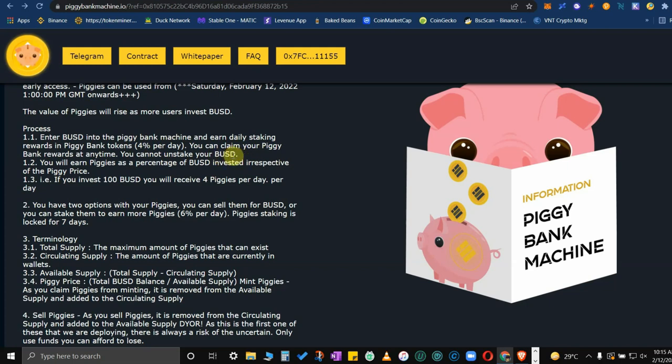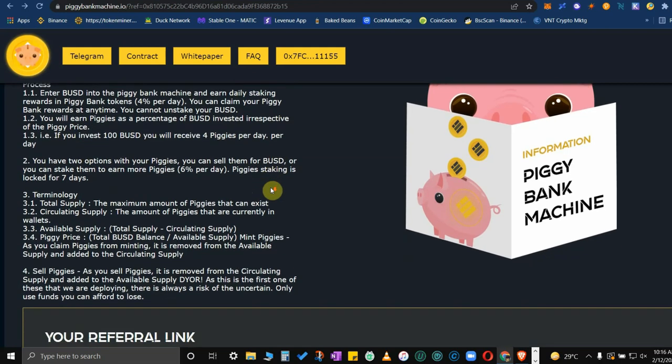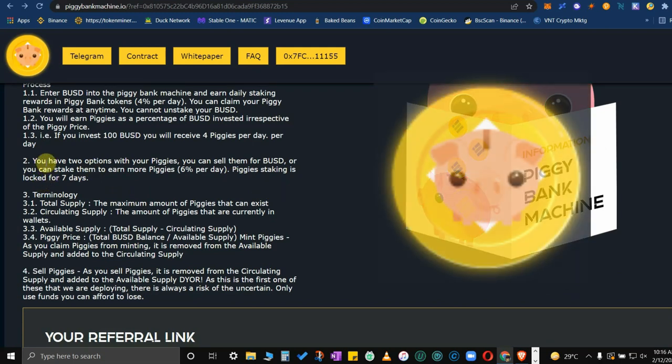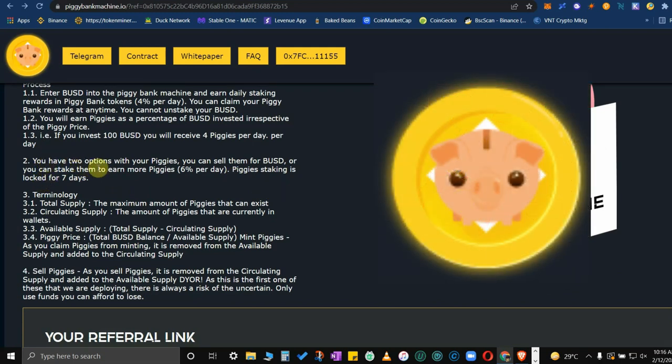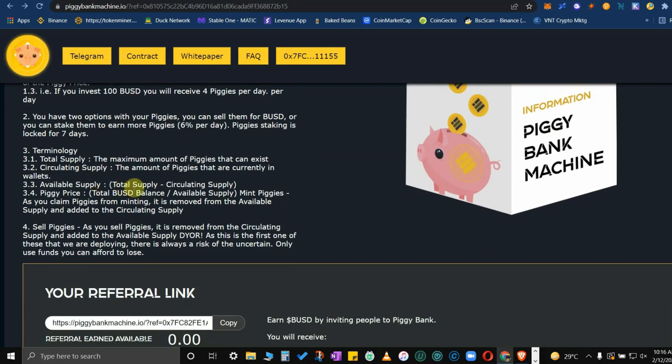You will earn piggies as a percentage of BUSD invested irrespective of the piggy price. If you invest 100 BUSD, you will receive 4 piggies per day. Number two, you have two options with your piggies. You can sell them for BUSD or you can stake them to earn more piggies. Staking is locked for seven days.